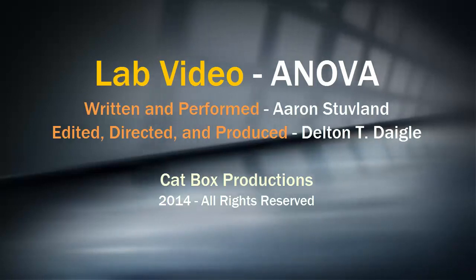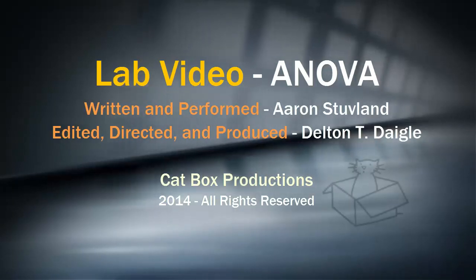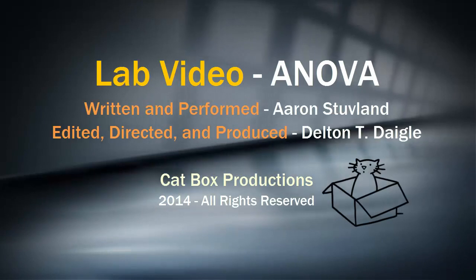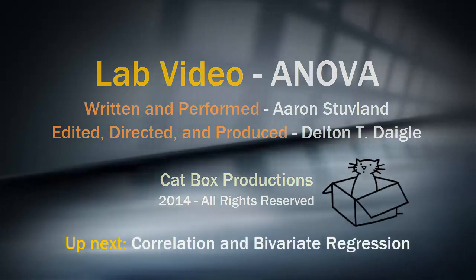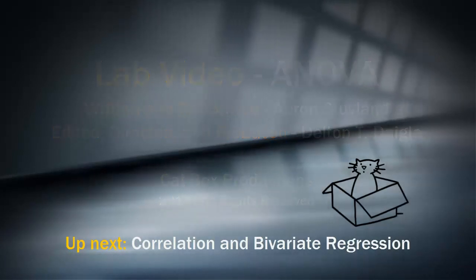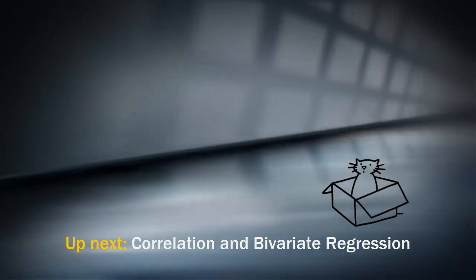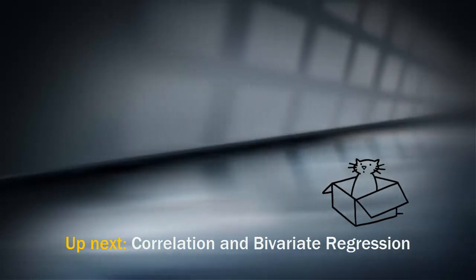Our next lab video will feature correlation and bivariate regression. Be certain you do all the readings for correlation and bivariate regression, as well as watch the lecture videos before moving on to the next lab video.